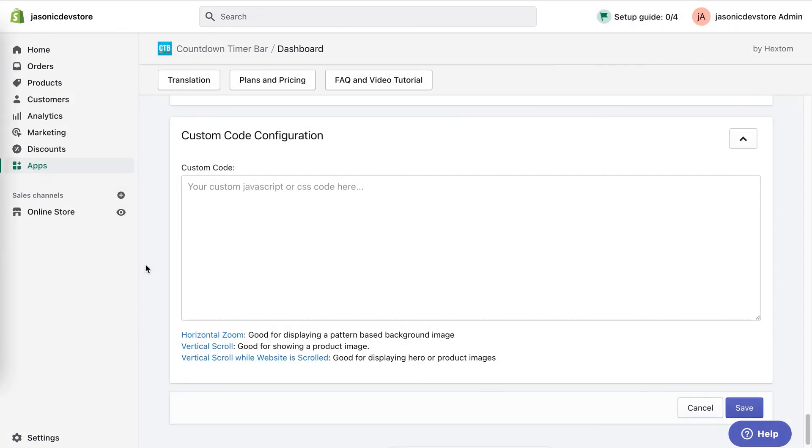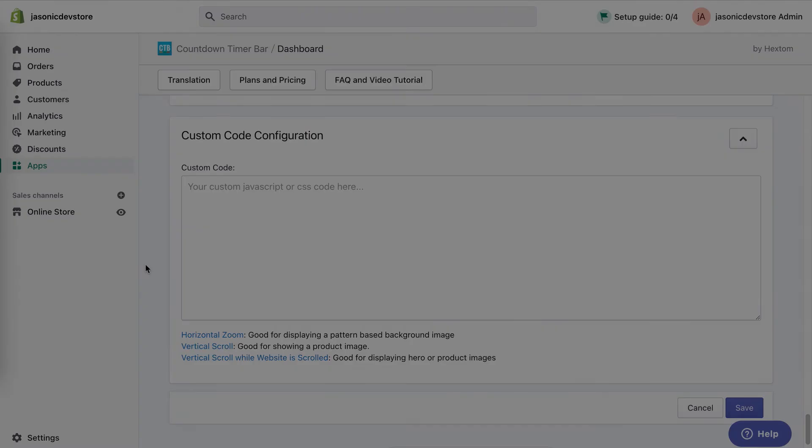And that's the gist of how the custom code section works. If you need any assistance, contact us for support.